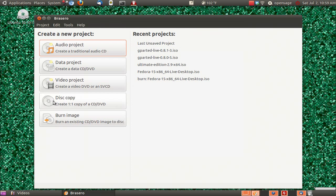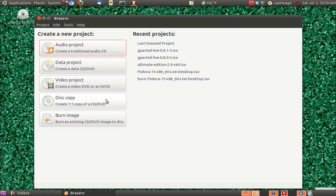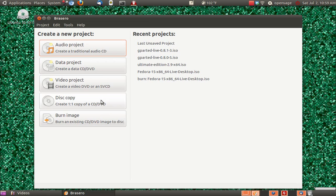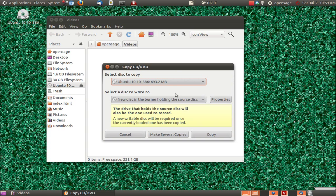Alright, here we go. So you'll go to disk copy. Create one and create one. You can do that with the DVD also. So we'll click on that.